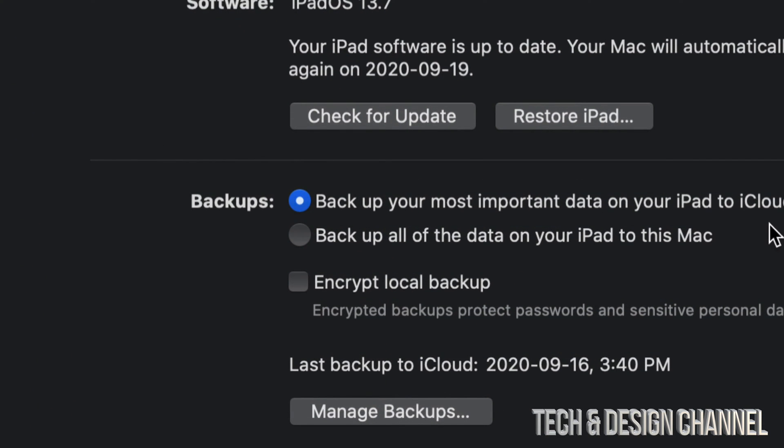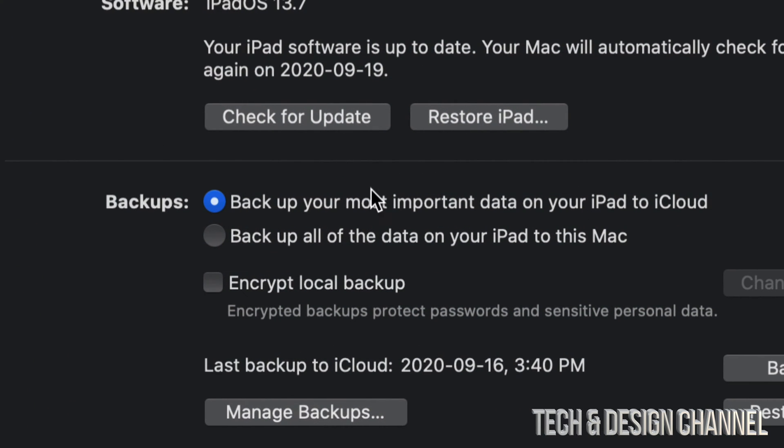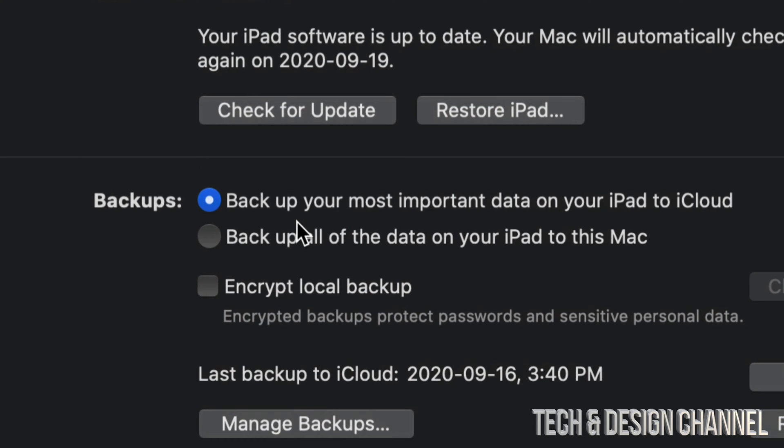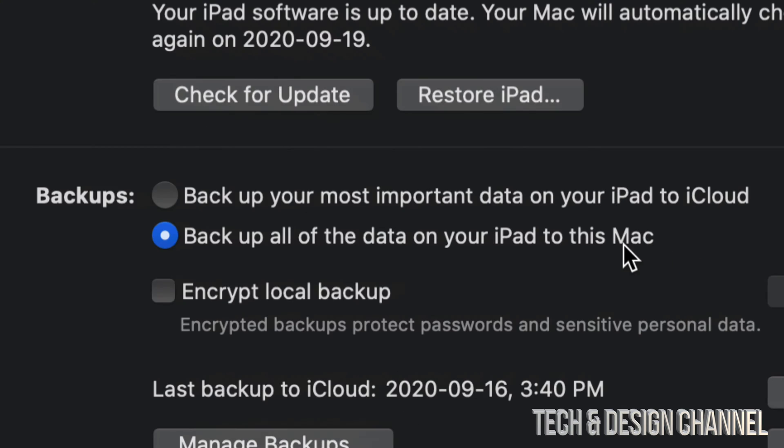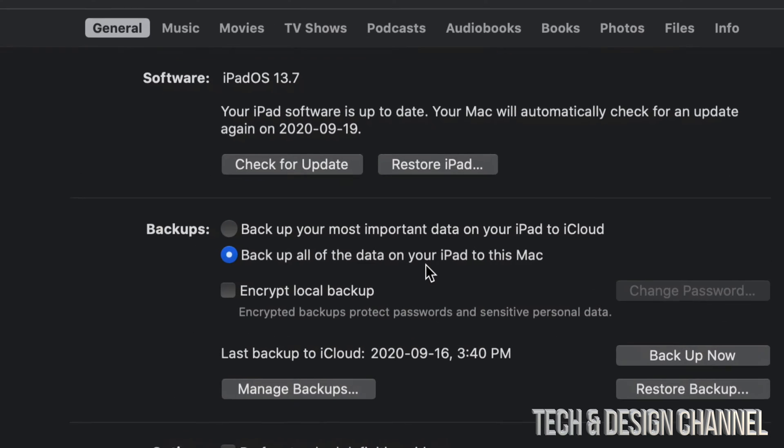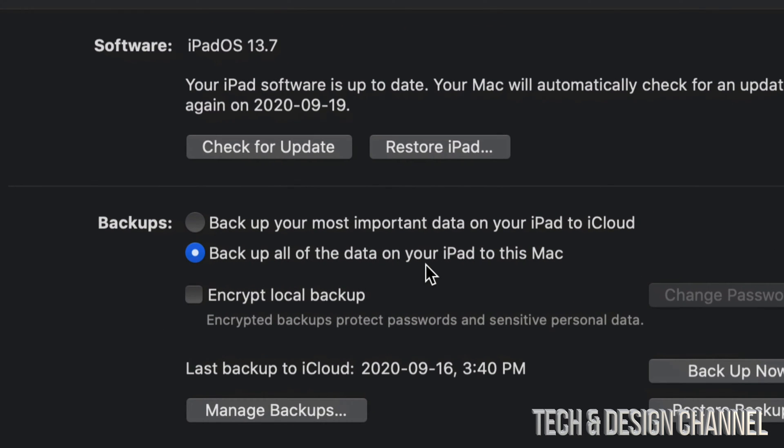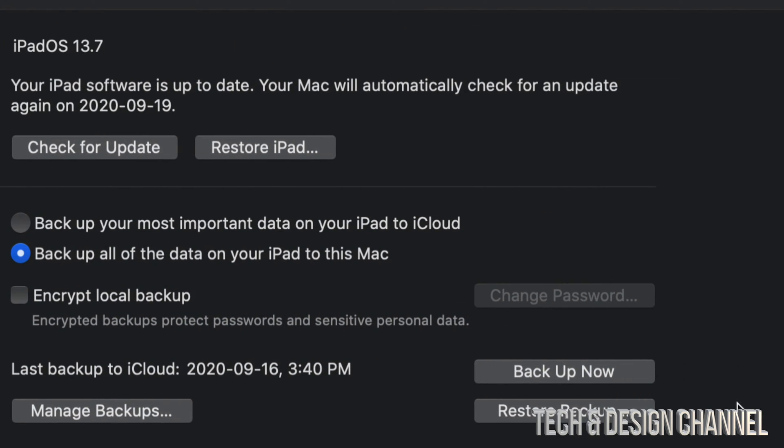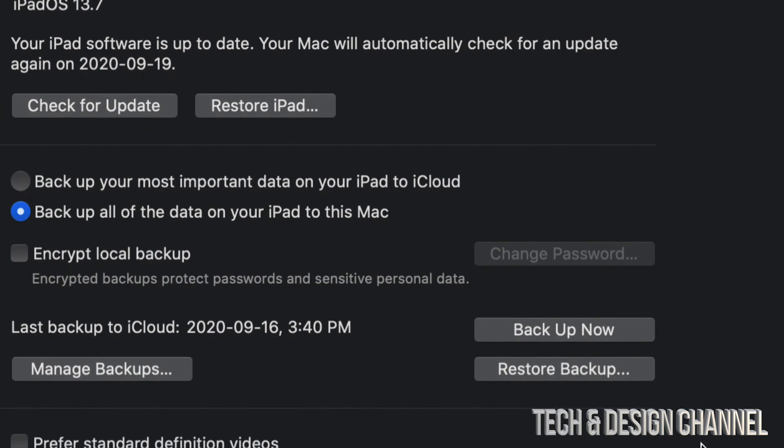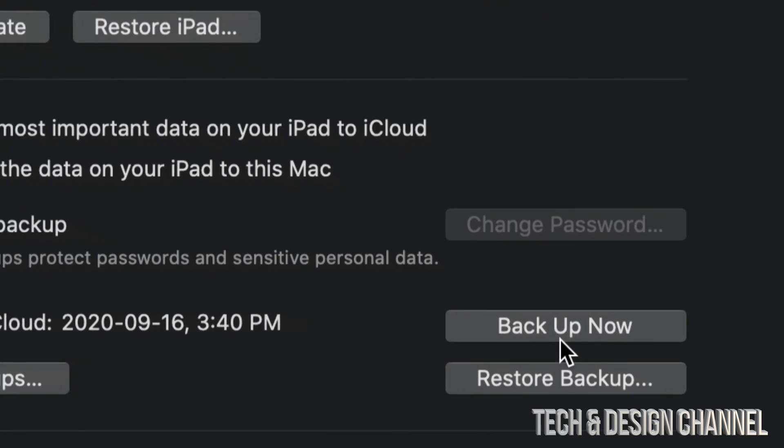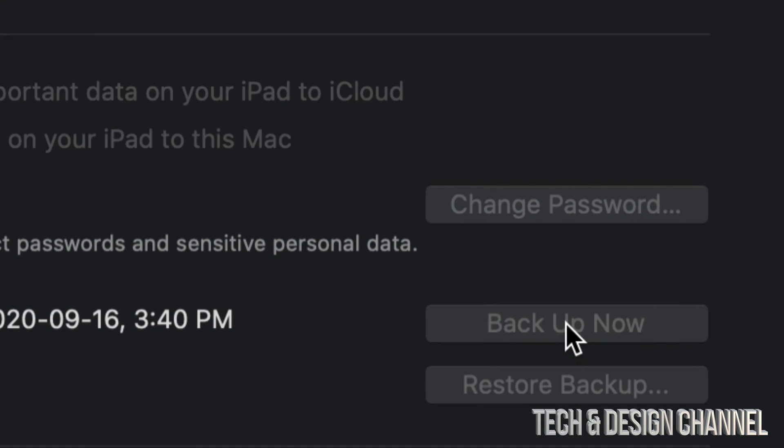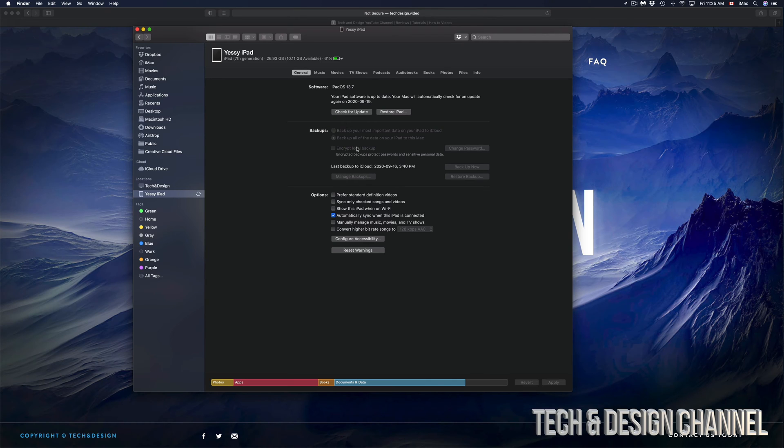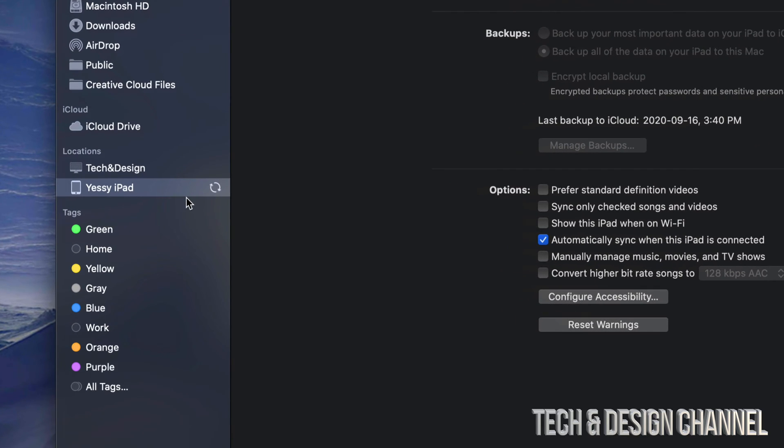One of the first options we have to look for is Backups. That's down here, and what we have to choose is back up all data on your iPad to this Mac. That way you don't have to worry about the five gig limit that you got from iCloud. Before we update or anything, let's just back it up. On the right hand side, we're going to see this button where it says Back Up Now. That's exactly what we have to do, just tap on Back Up Now and the backup should begin.